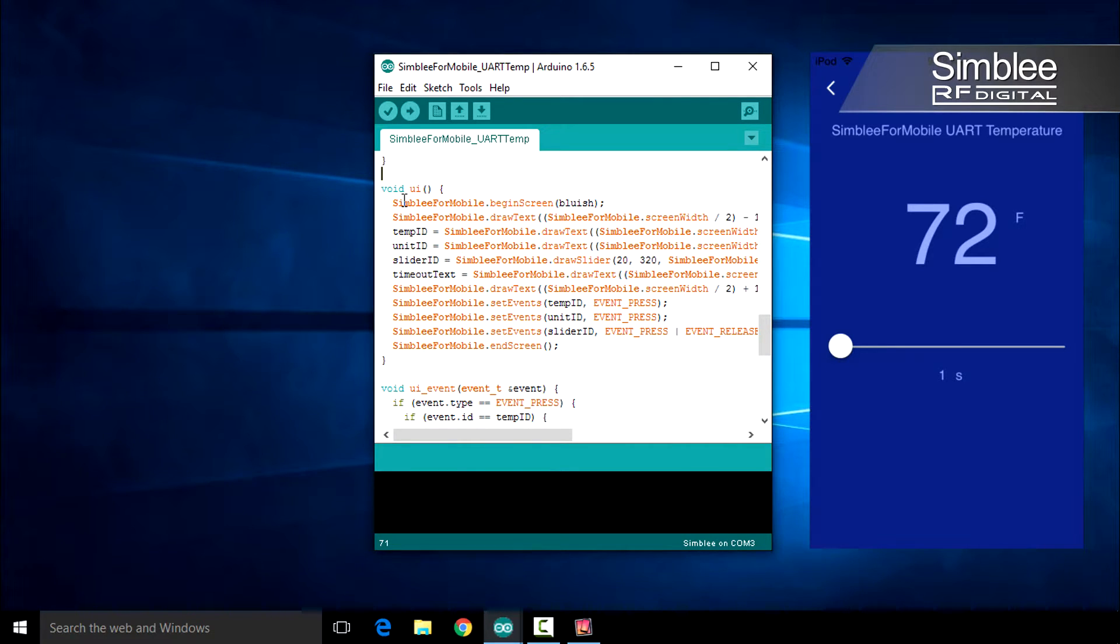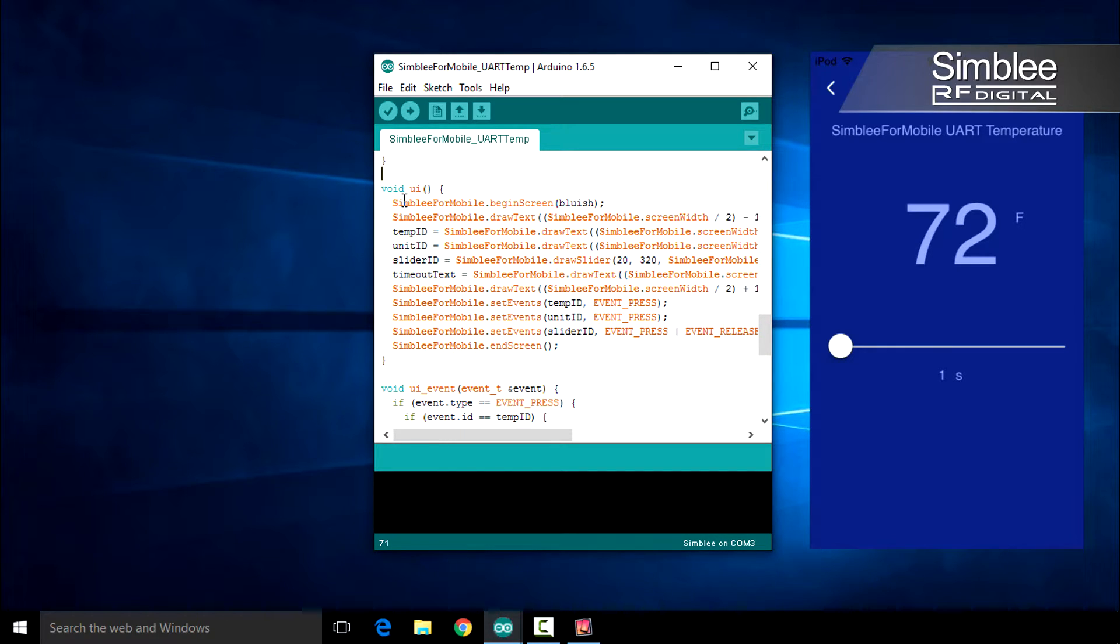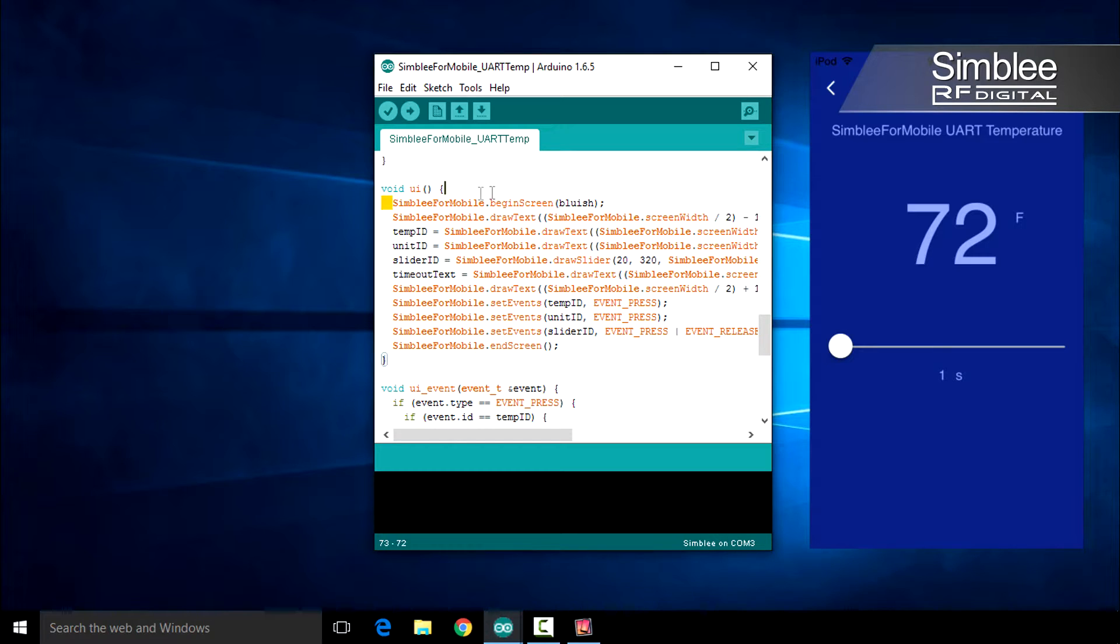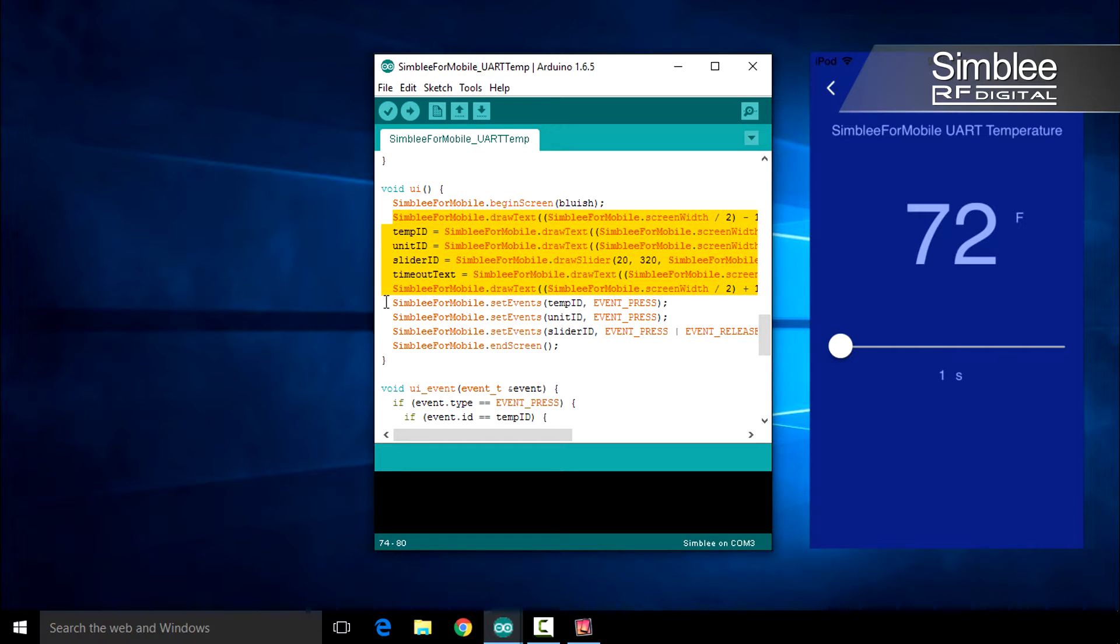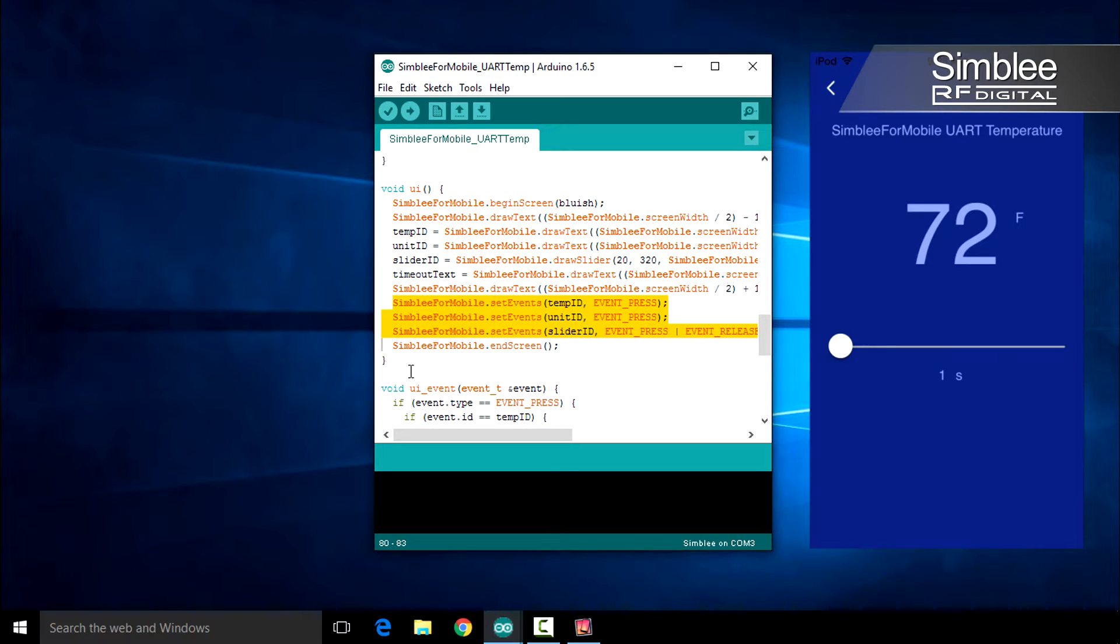The next four functions are necessary for our Symbly for Mobile functionality. We'll take a look at them one at a time. Let's start with void UI. This is where we draw our Symbly for Mobile user interface. I'm going to use one of the colors I defined above for the background color. I've drawn each user interface object using the Symbly for Mobile functions and saved the IDs of items I want to interact with. I've also used Symbly for Mobile dot set events on these object IDs to receive events from the application.